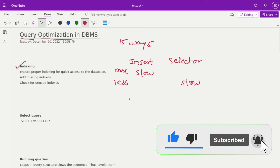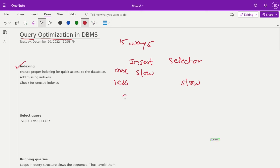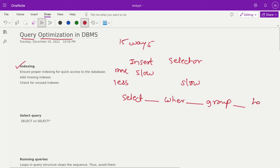How do you determine if an index is required or not? First, pull all the select queries into Excel, then filter out the select columns, where columns, group by columns, and having columns. Combine all together and check what columns are present across select, where, group by, and having, and check if indexes are present for those columns. If indexes are present, well and good. If not, add the missing indexes. But if you find unnecessary indexes on the database, remove unused indexes, as they slow down insert operations.